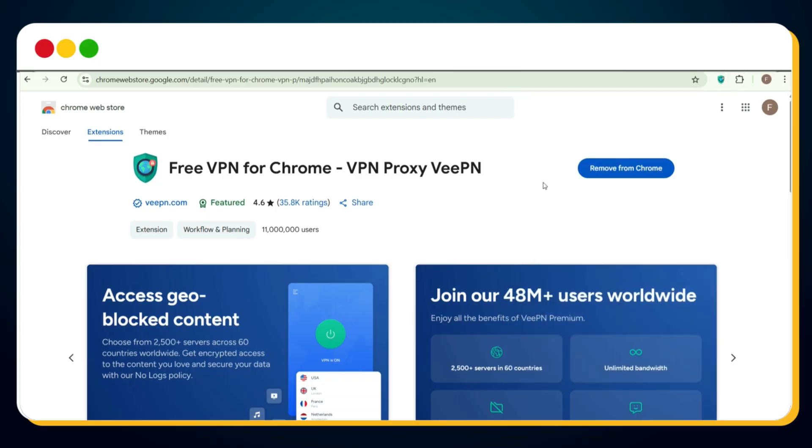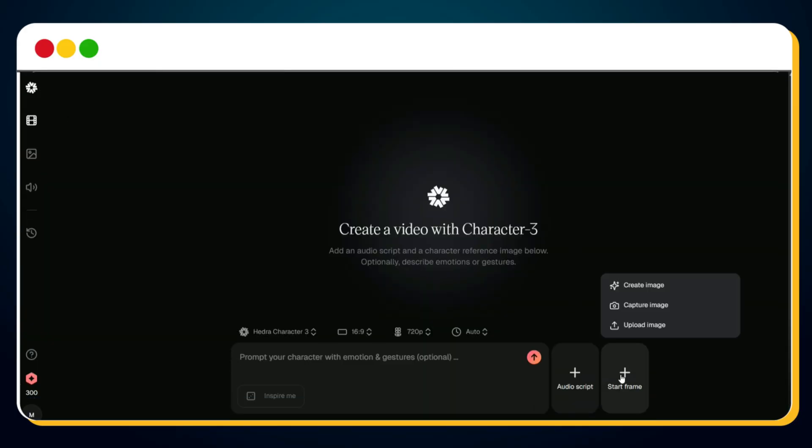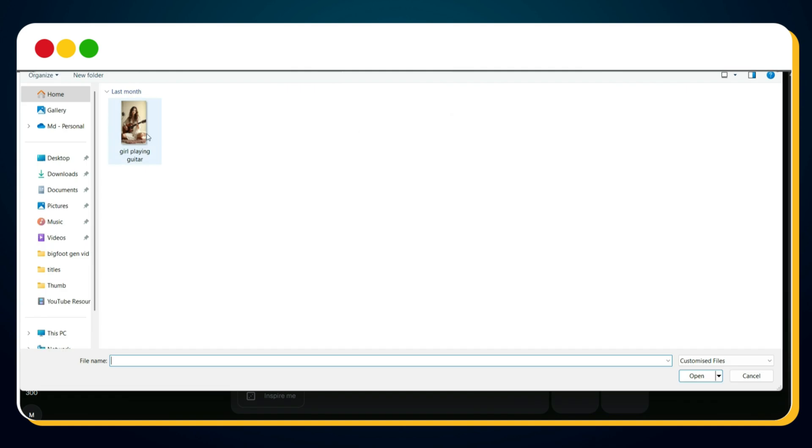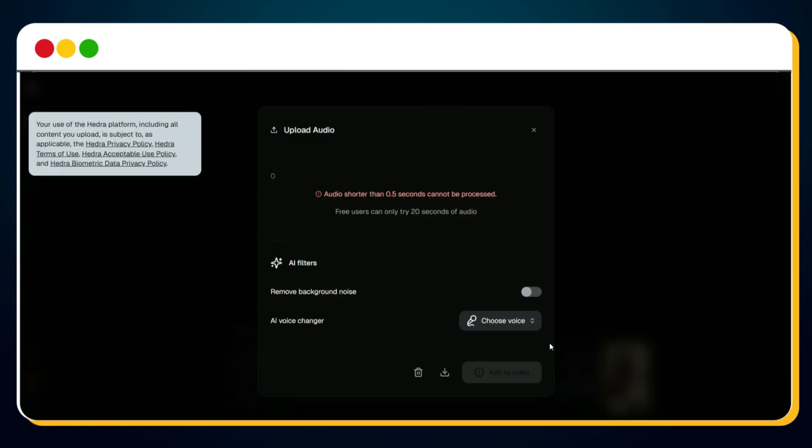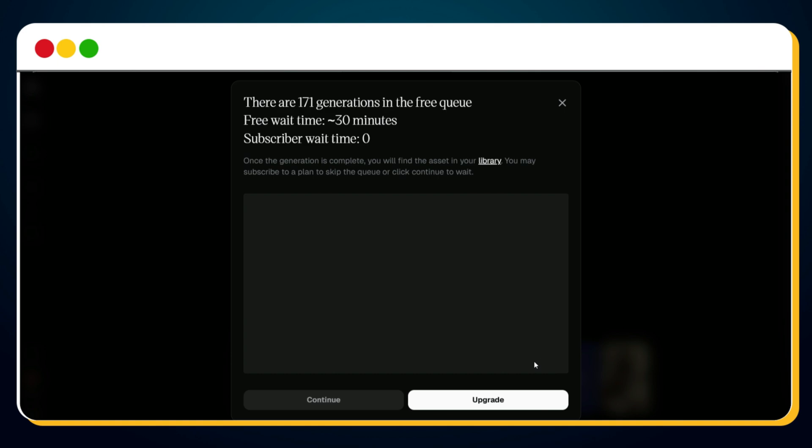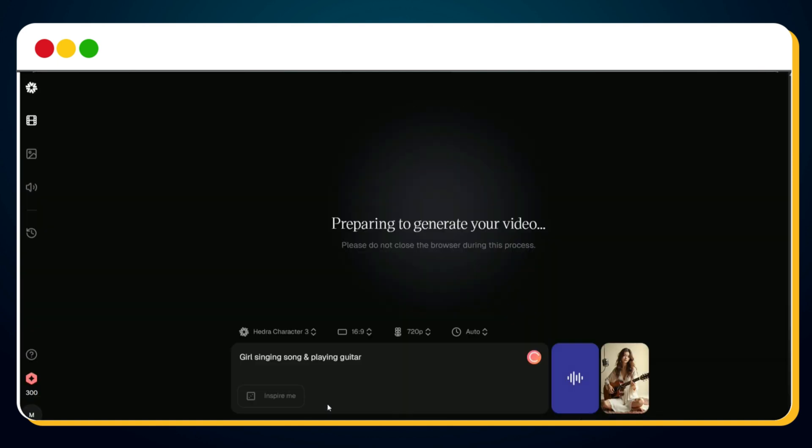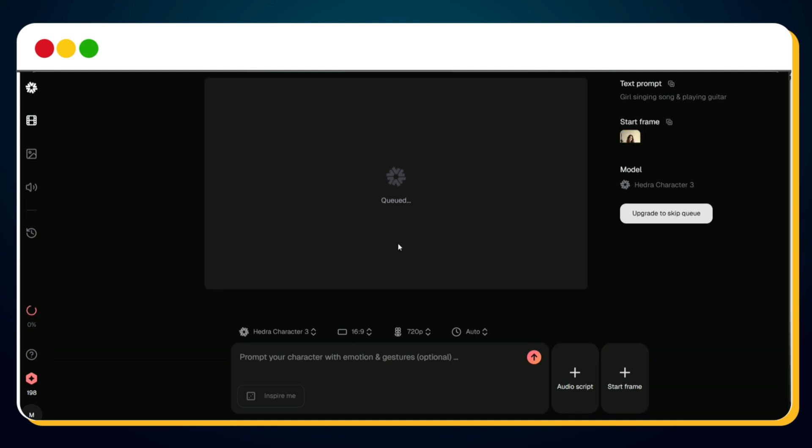Now here's where the real magic happens. Go back to hedra.com and refresh the page. Once the page reloads, click to upload your image, then upload the music slash audio file, just like we did before. Now re-enter your prompt, for example, 'girl singing song and playing guitar,' and then hit the send button to start the lip sync AI video generation using Hedra AI, completely free. And as you can see, the video generation has now been queued. It may take a little while to process, so let's fast forward this part.